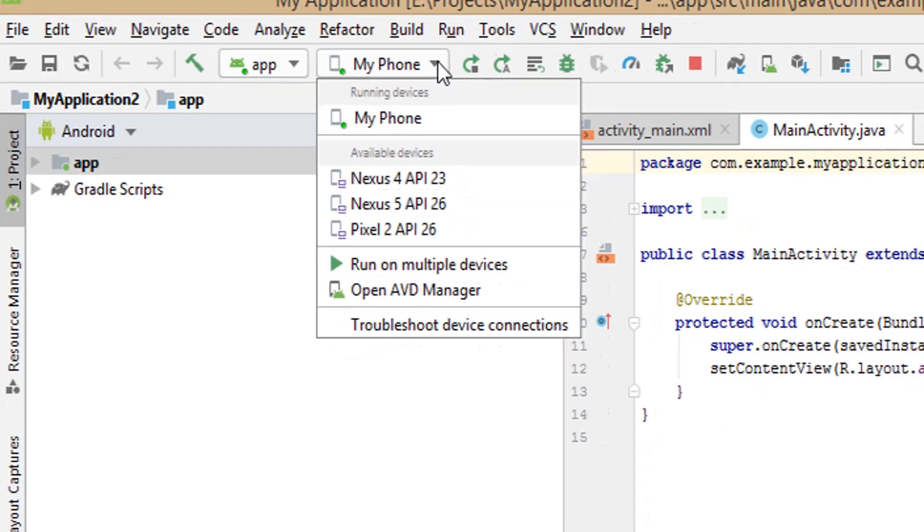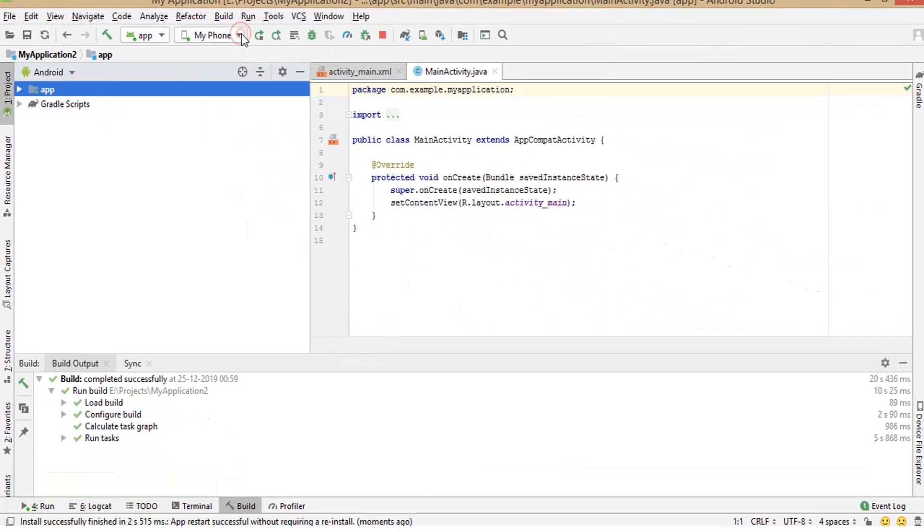If you add Genymotion as a plugin in Android Studio, you don't have to open from the desktop icon. So, let's watch that step too.